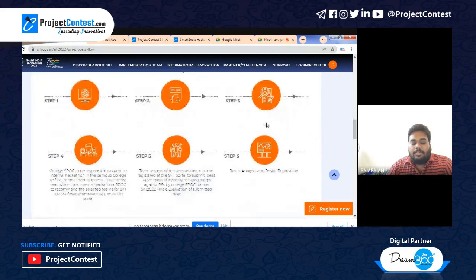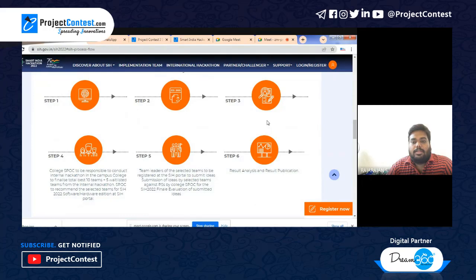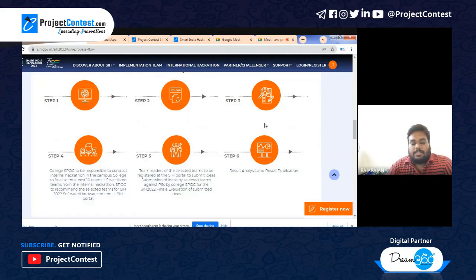After that, the college will conduct an internal hackathon in step four and nominate up to 10 teams for both the software and hardware editions. The selected team leader should then upload a proposal for the idea in the respective problem statement. After that, jury evaluation will take place and results will be announced on the SIH portal.